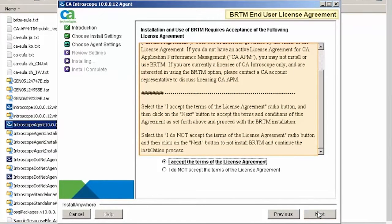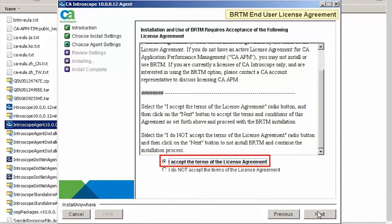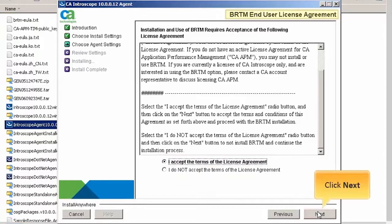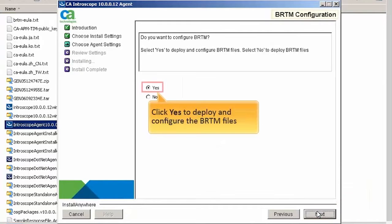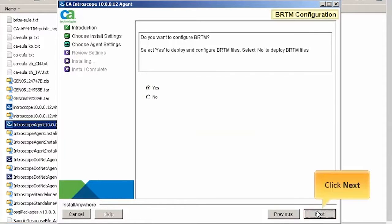Accept the end user license of BRTM. Click the I accept the terms of the license agreement option and click Next. Click Yes to deploy and configure the BRTM files. Then click Next to continue.